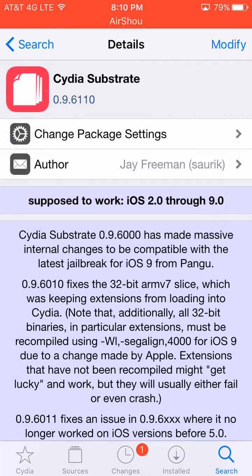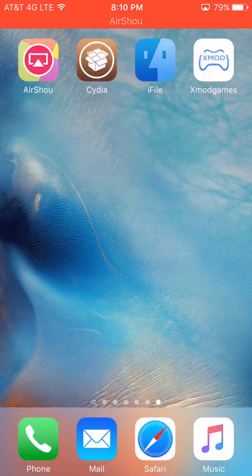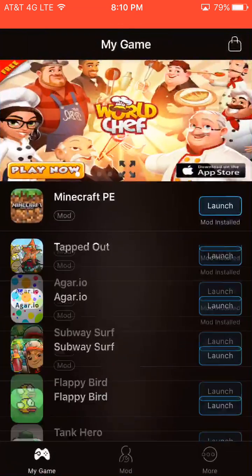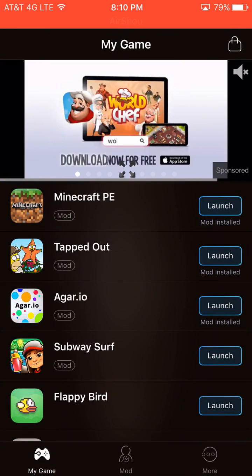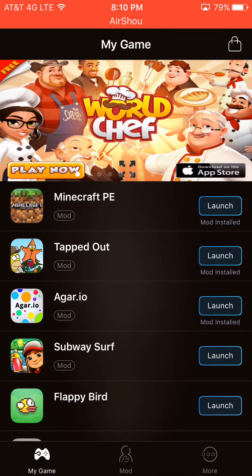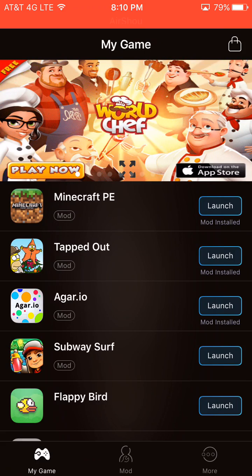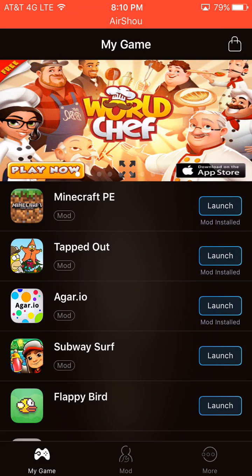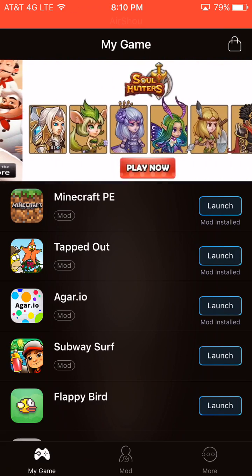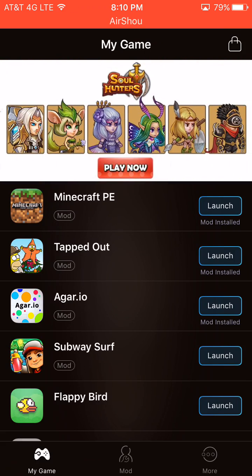And then you're going to not swipe out of Cydia because if you then open up XMod Games, it should give you a message saying that to use XMod Games, you need to upgrade Cydia Substrate.